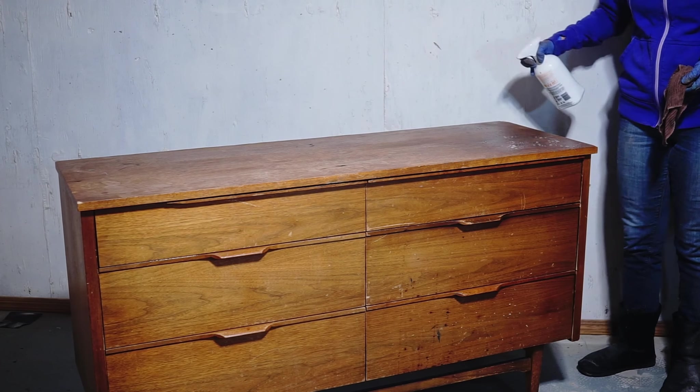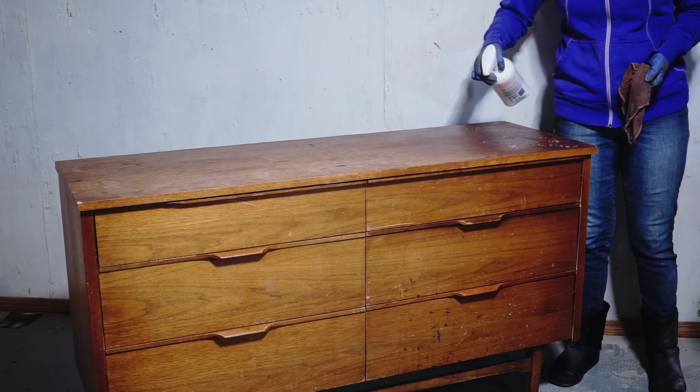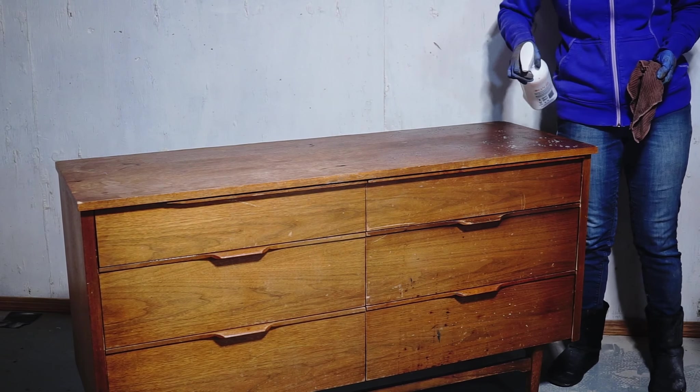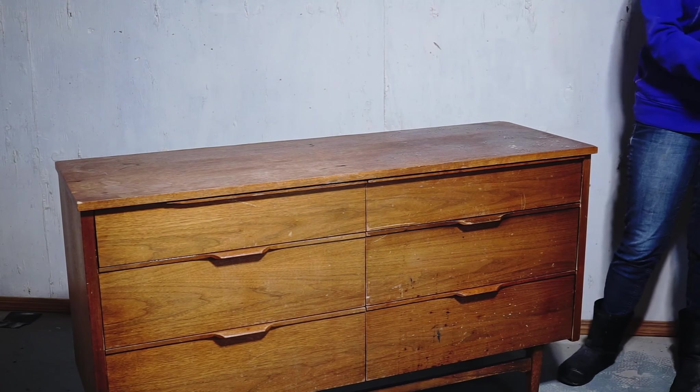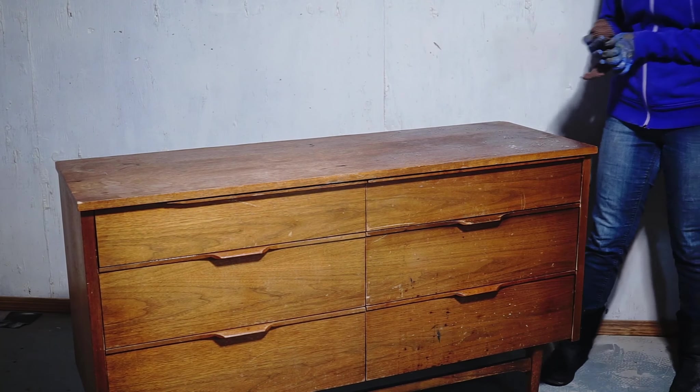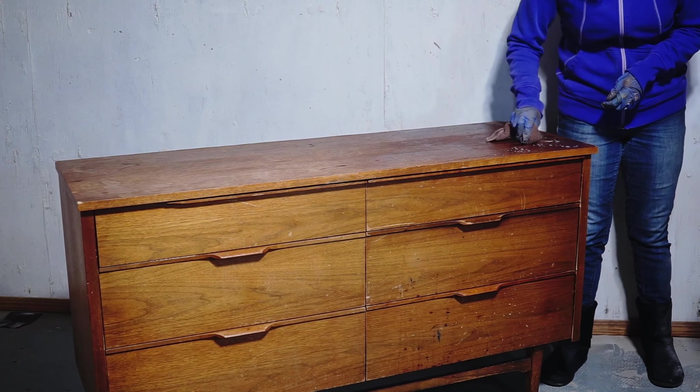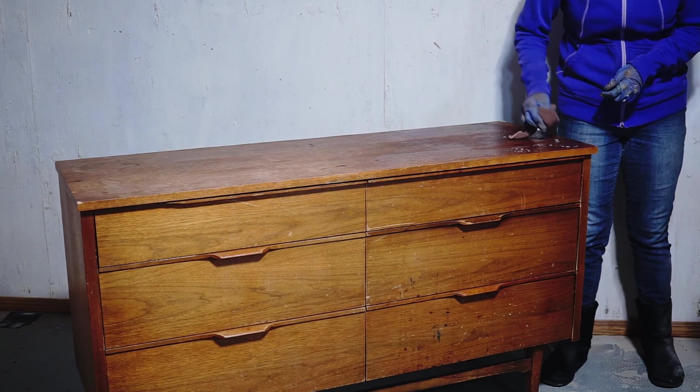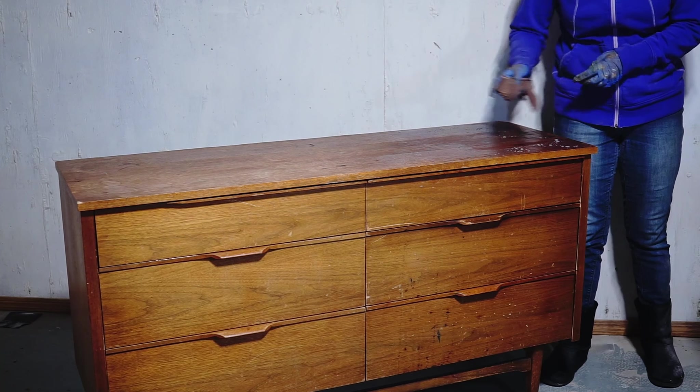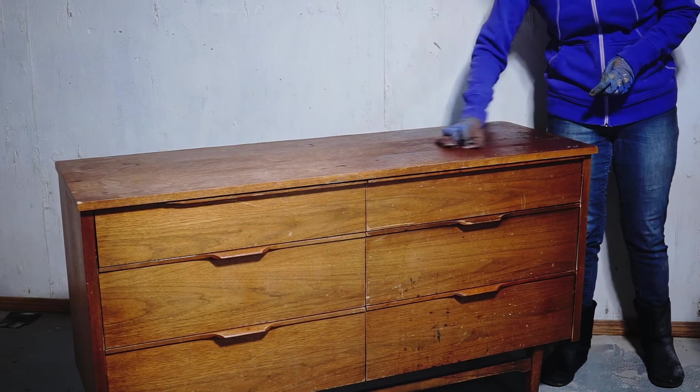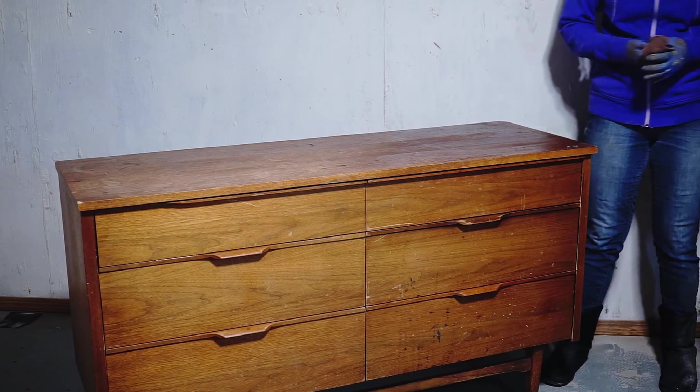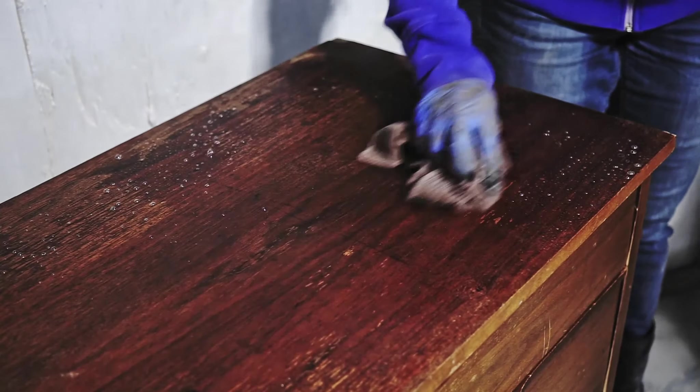I've been asked if I clean my pieces before I start working with them, and the answer is sometimes I do, sometimes I don't. And the truth is I hate cleaning. I know some people don't like sanding, but I'd rather sand than clean.